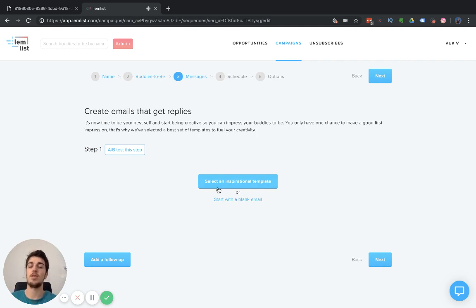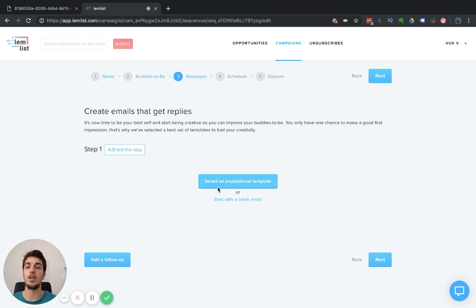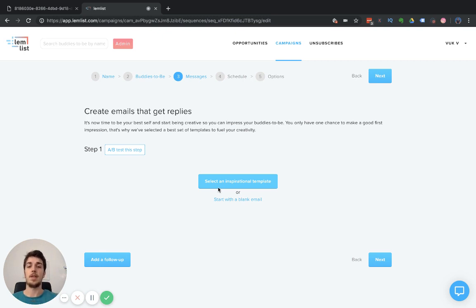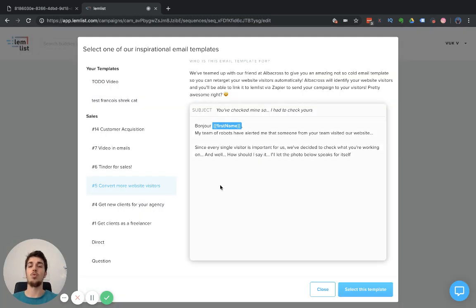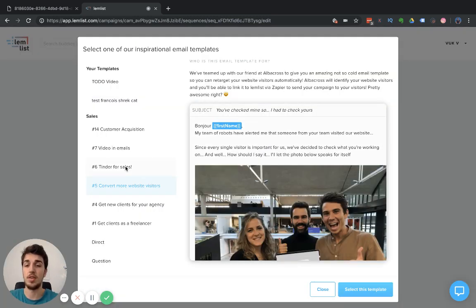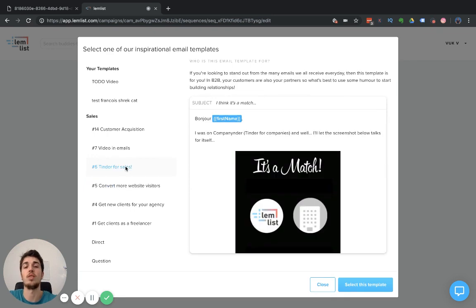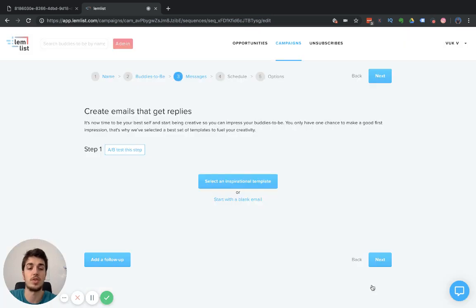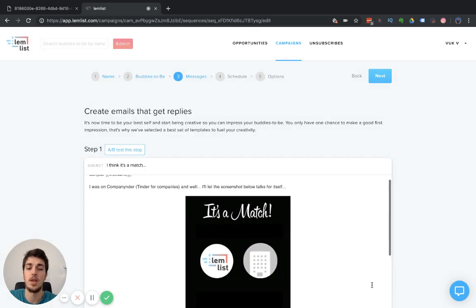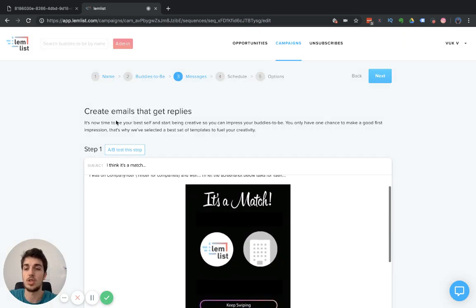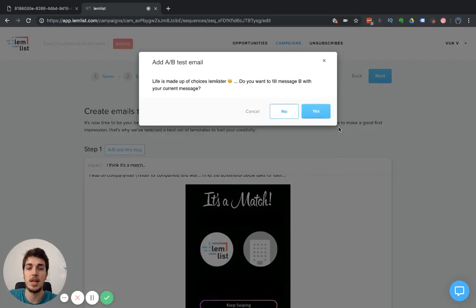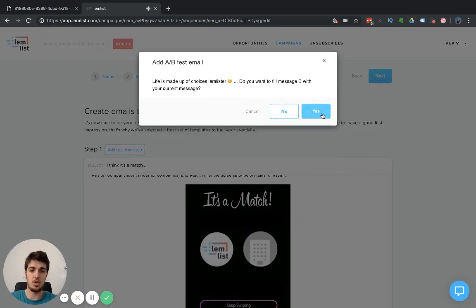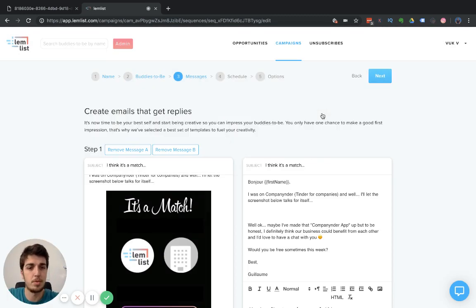Let's say that for this particular video, in step one, we're going to test two entirely different templates. In the first one, I'm going to use Tinder for sales. Then you just go here and click A/B test this step. Life is made up of choices, Lemlister. We want this choice. Yes, absolutely.